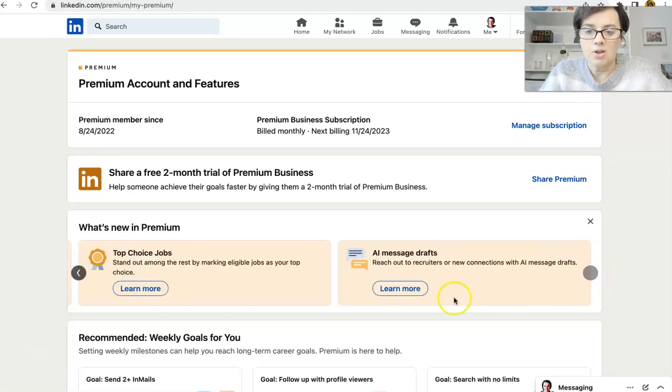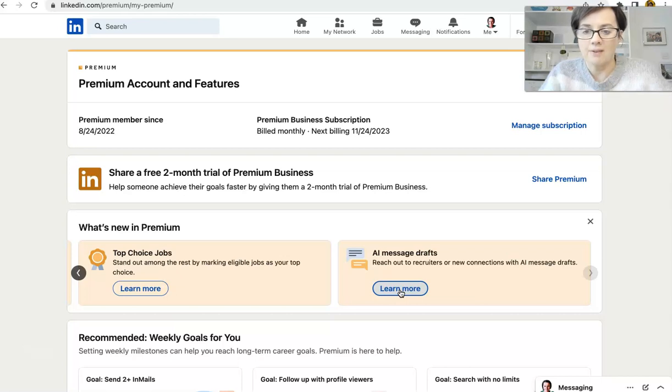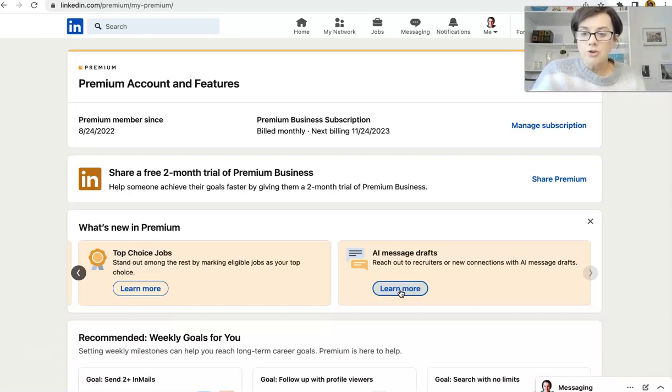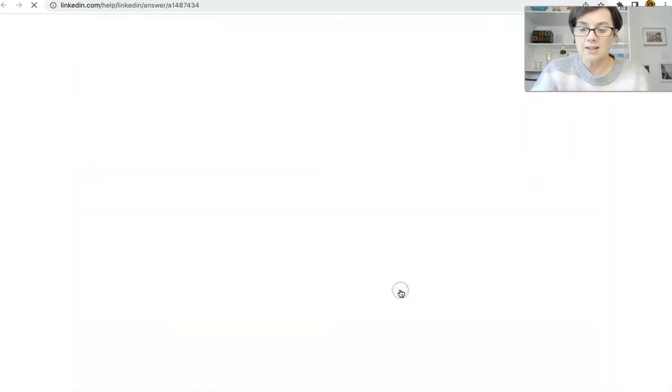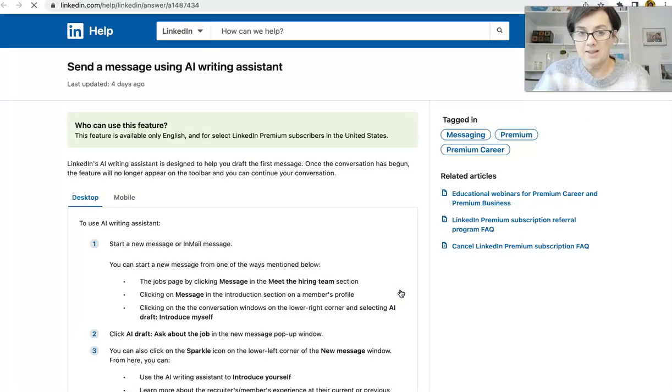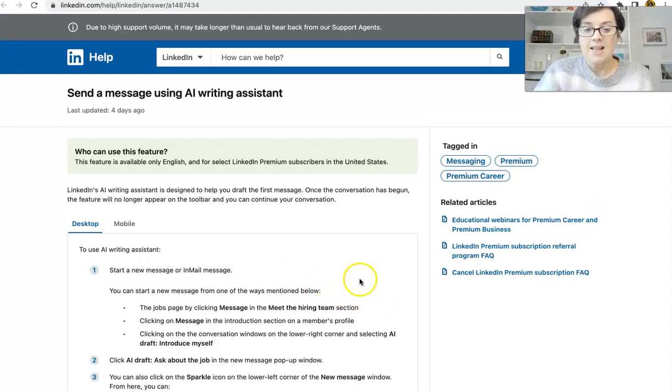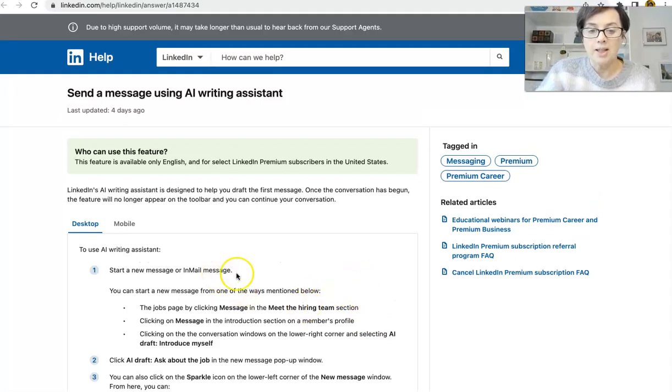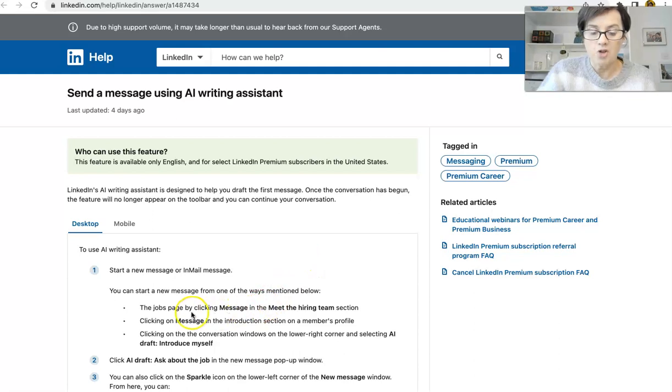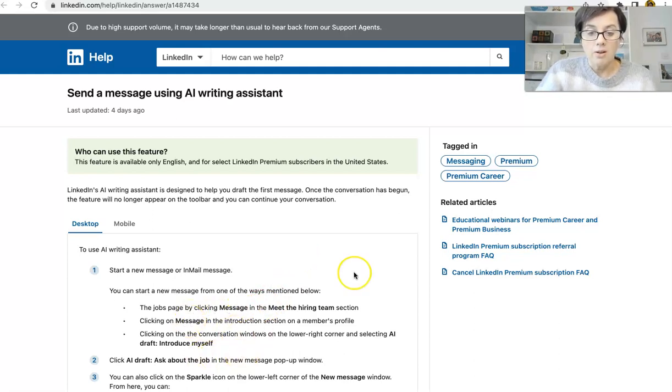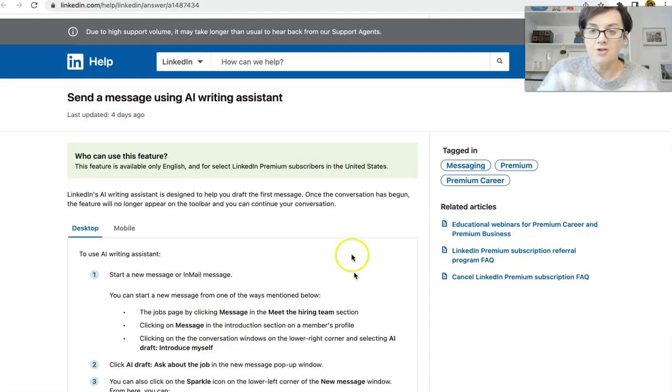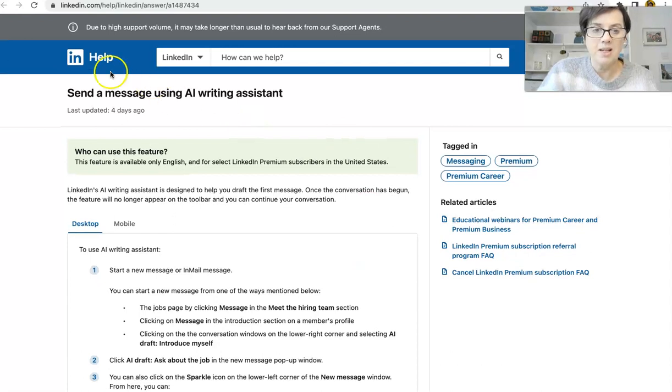And we scroll across to Message AI Message Drafts. So reach out to recruiters or new connections with AI Message Drafts. This is only if you're doing an in-mail message. So through the jobs page or through AI Introduce Myself.